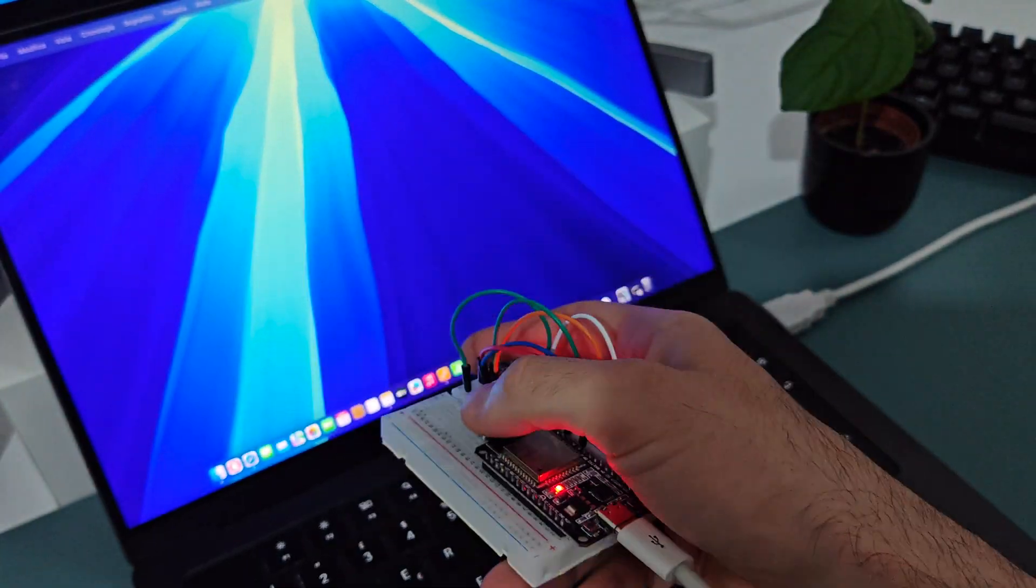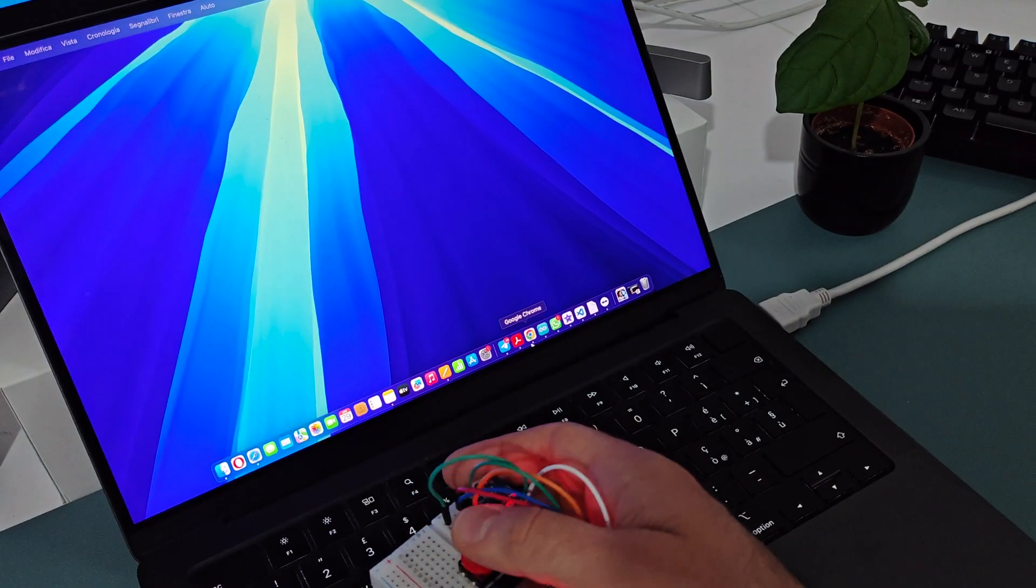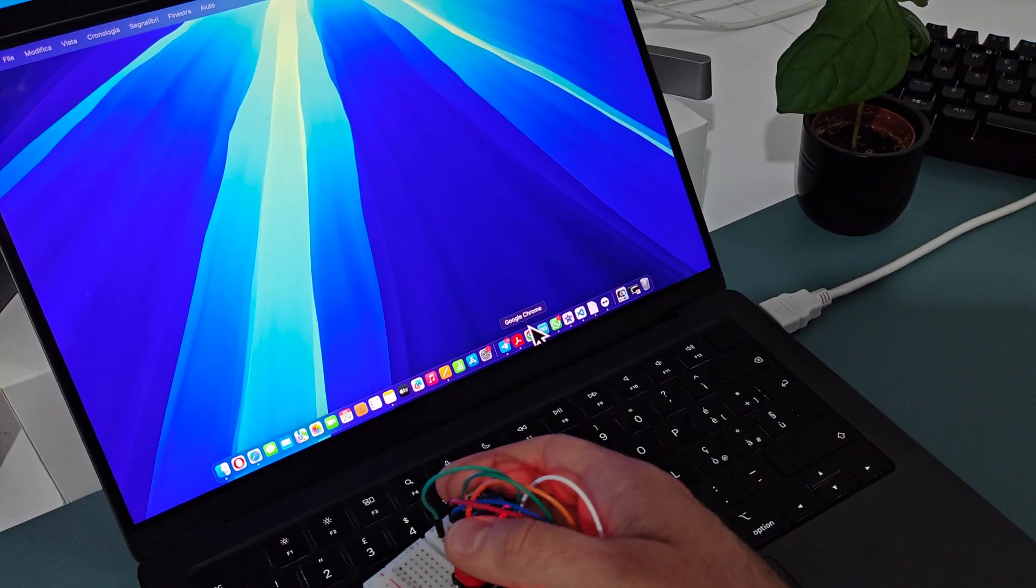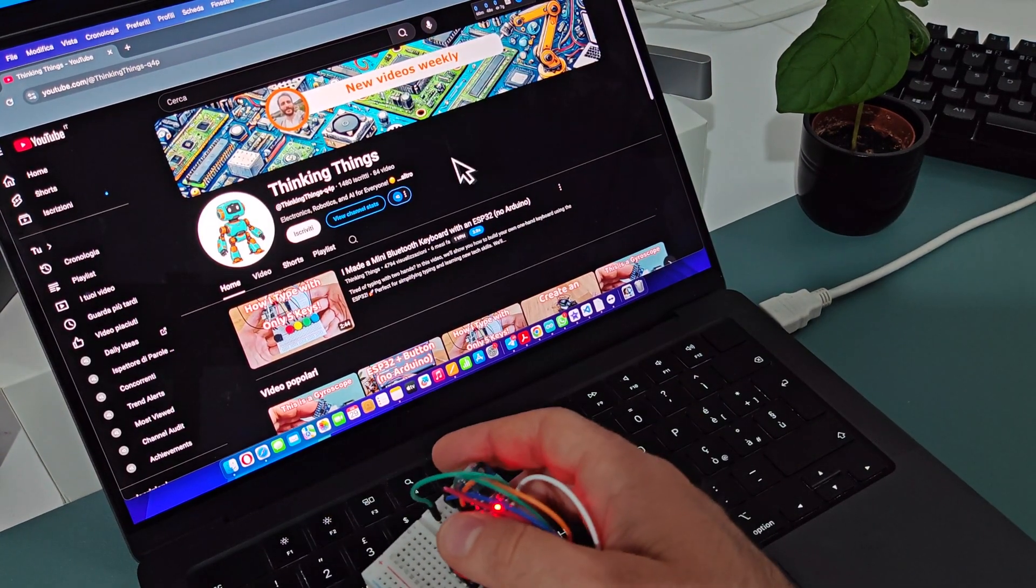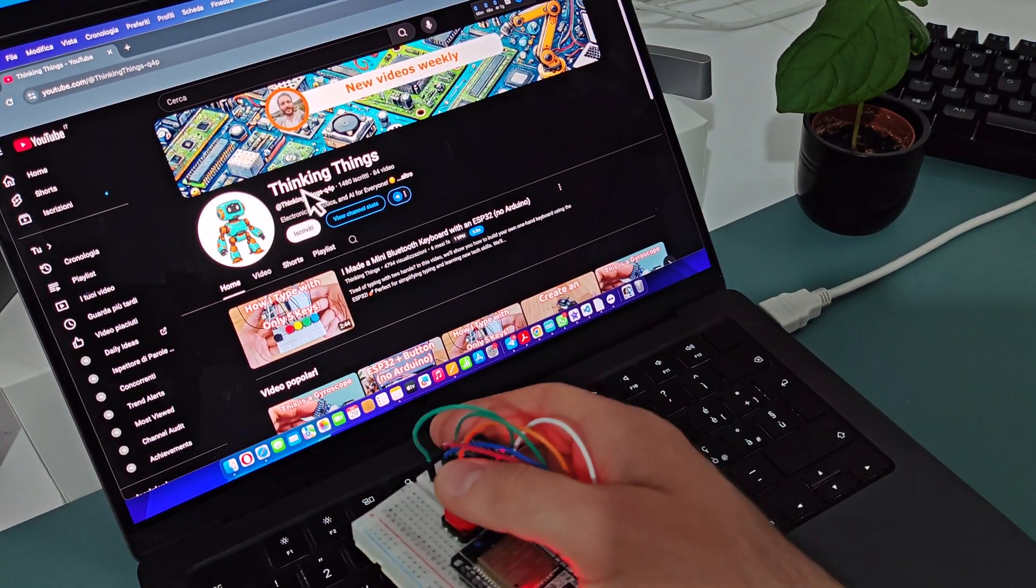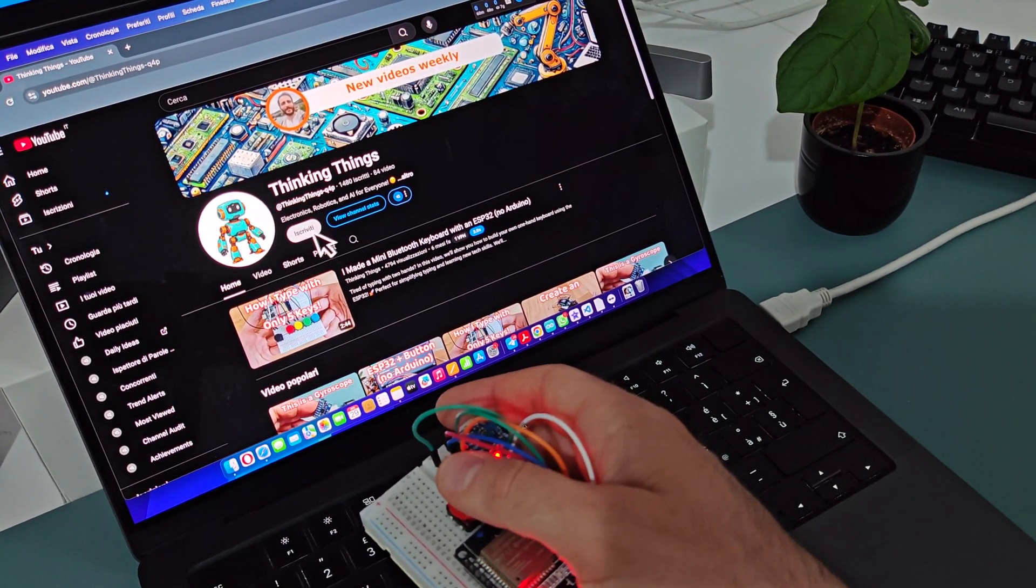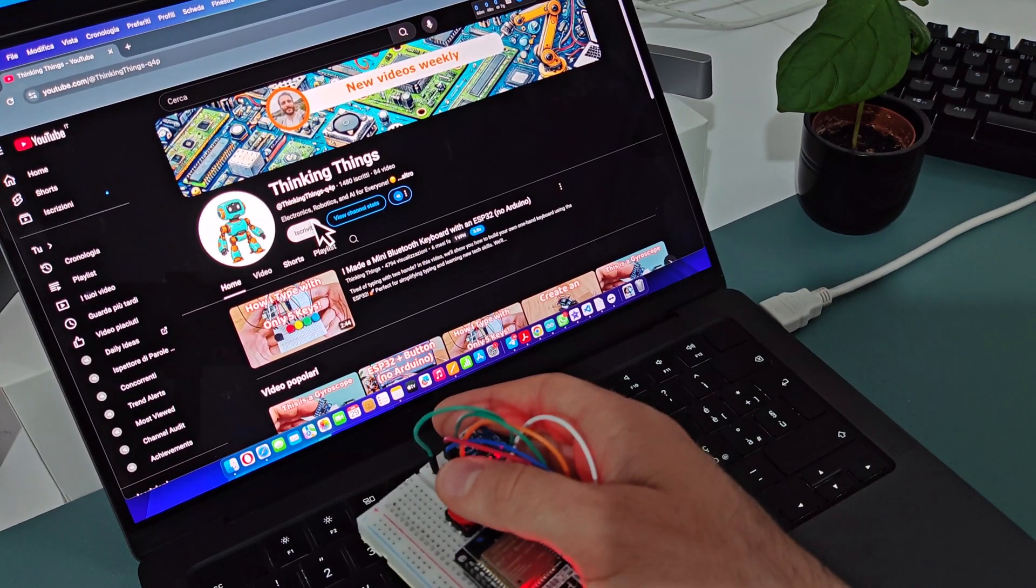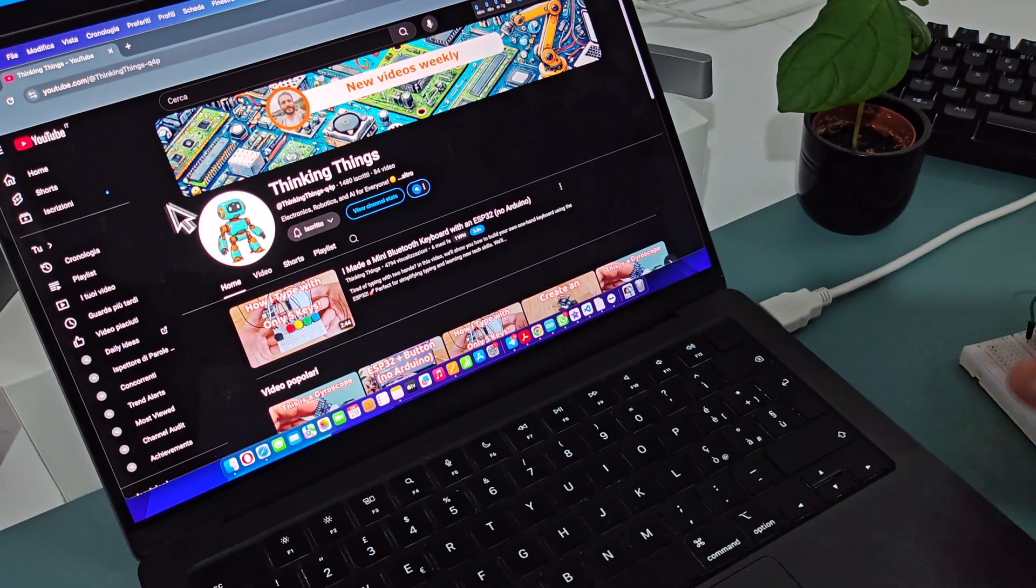And now you can enjoy your brand new AirMouse. If you liked the video, don't forget to subscribe for more cool DIY projects and tutorials. We'll see you next time. Thank you.